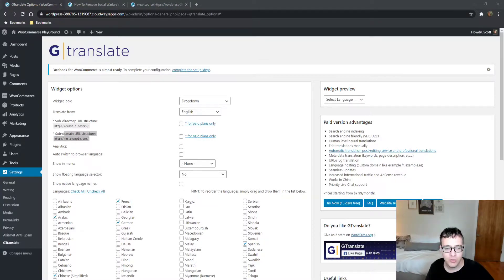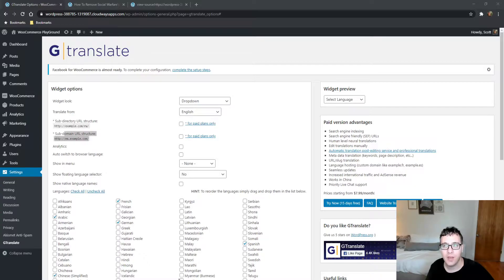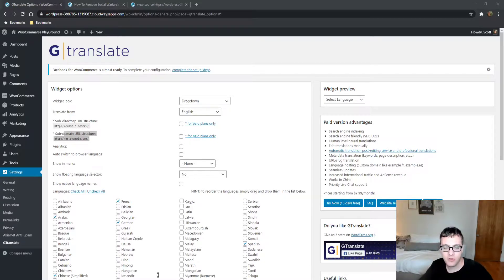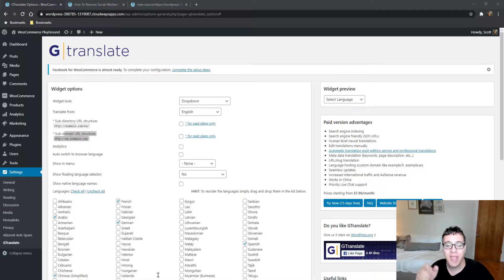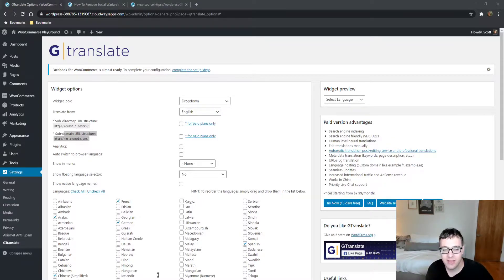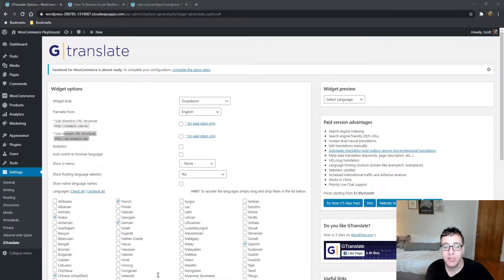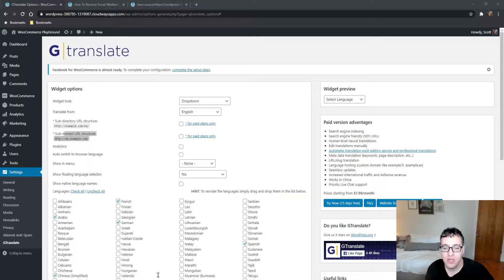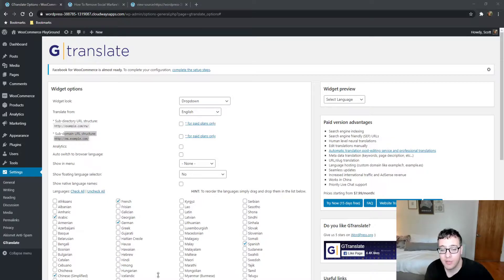The only time I recommend subdomain URL structure for different languages is if you're covering different topics. For example, if I had kr.dailydrivertips.com, the content may be in Korean but would be talking specifically about cars in the Korean market.